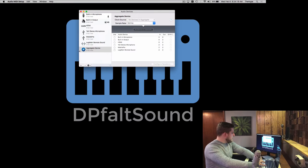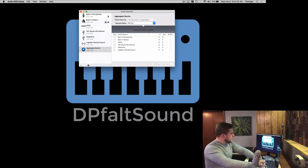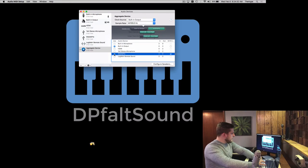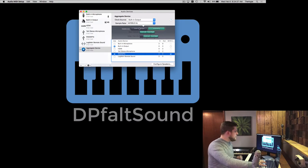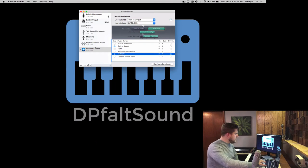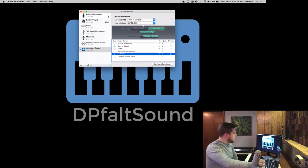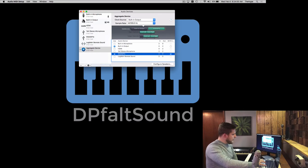When you do that, your aggregate device is created right here, and now you just simply choose which devices you want to be part of the aggregate device. So I'm going to choose my built-in output and my Mobile Pre. As soon as you add those things, they show up right here as sub-devices. I've got my built-in output and the Mobile Pre, and you see they're differentiated by color. Right now, it shows I have two input channels on this device—that's the two inputs on my Mobile Pre—and I have four output channels. That's left and right on my headphone output, and then front left and front right on my Mobile Pre.